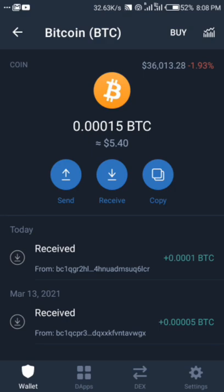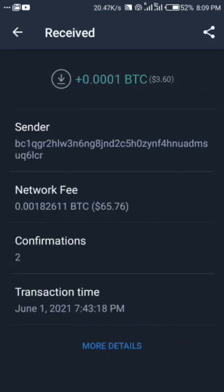I just checked my wallet and I saw my 10,000 satoshi that was sent to my wallet. That's the proof — they do pay. It didn't even take up to 24 hours; maybe about 22 or 23 hours and I got my Bitcoin sent to my wallet. As you can see, it was sent just after two confirmations from the blockchain.